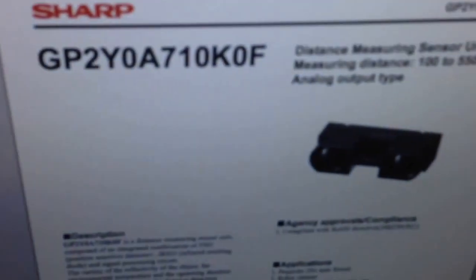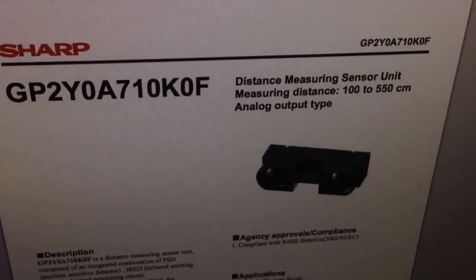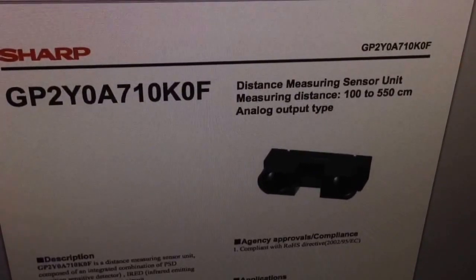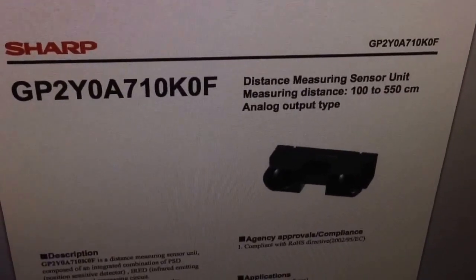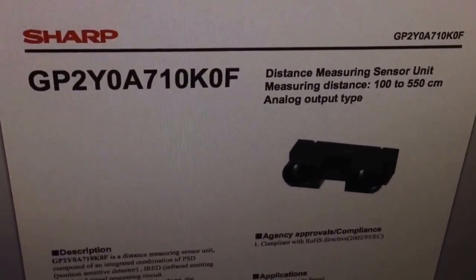Just so you know, this is the unit that I actually have. Usable range is 100 centimeters to 550. It's a pretty cool, high-quality sensor, so let's see how it does.